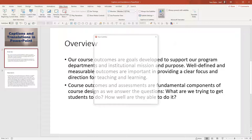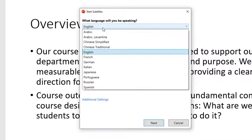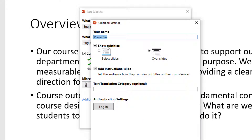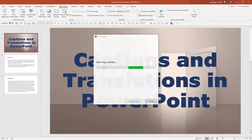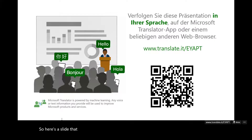I'm going to hop back over to my original slides and see what the subtitles are about. The first time you engage subtitles, a few windows come up to guide you through the functionality. Today I'm speaking English — what language would I like to display the subtitles in? For now, let's stick with English. There are custom speech recognition settings, microphone selection, optional settings like presenter name, and a choice to show subtitles below or over the slides. I like them below; the default is over.